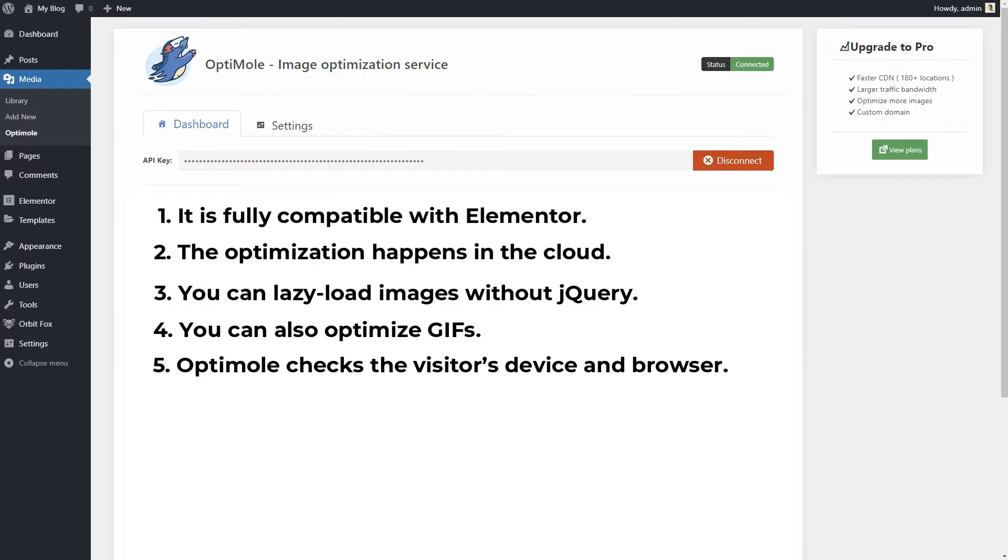This also works for visitors with slow internet connections. It will downgrade the image quality accordingly when needed. On the other hand, if the visitor's browser supports them, Optimoli serves Retina and WebP images.